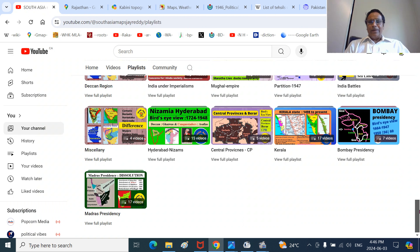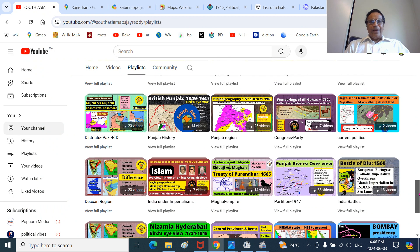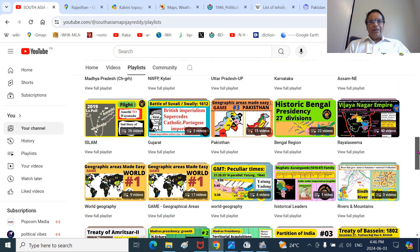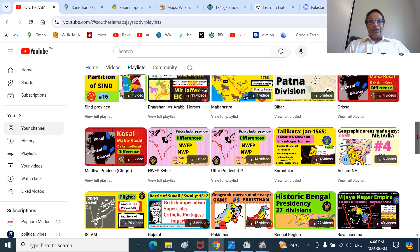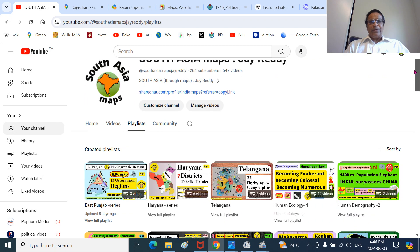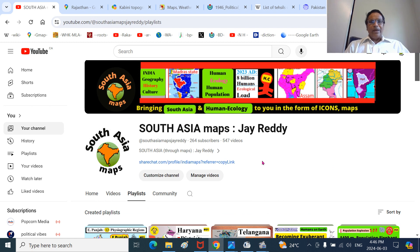These are the playlists I am showing here. Each has around about 10 to 20 presentations, so you can look at them on very diverse topics - you can pick and choose. All at South Asia Maps, JRED, 2024. We have around about 547 videos already.